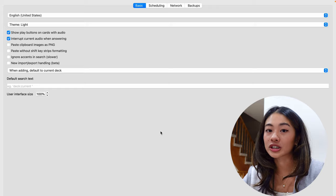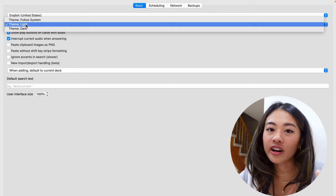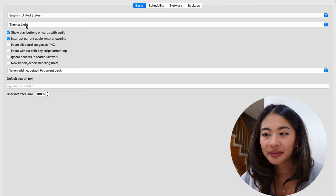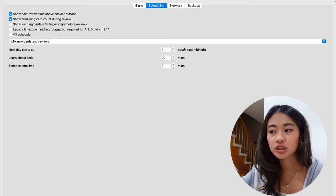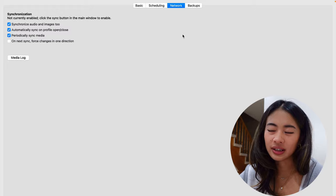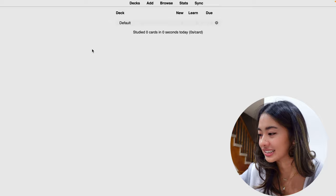I am going to highlight a couple of things though, like the theme. A lot of people like to do Anki in dark mode just because it's easier on the eyes, and this is where you can change that. There are also other options that you can change in terms of the scheduling, like when the next day starts. So for me, the next day starts at 4am, since I tend to do cards really late at night. And then you can really get into the nitty-gritty with networks and backups, but I don't really touch anything there. So that was the preferences for Anki.